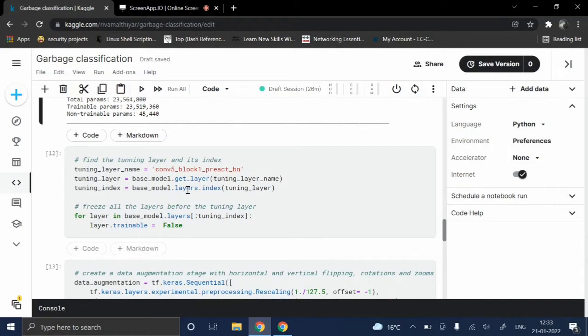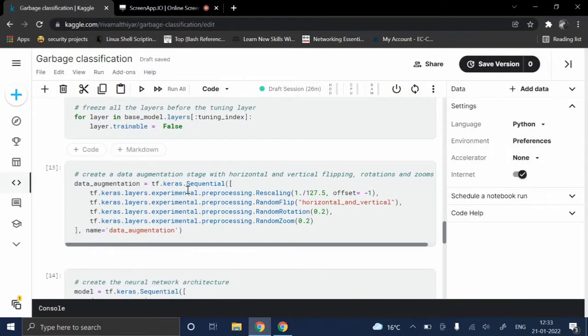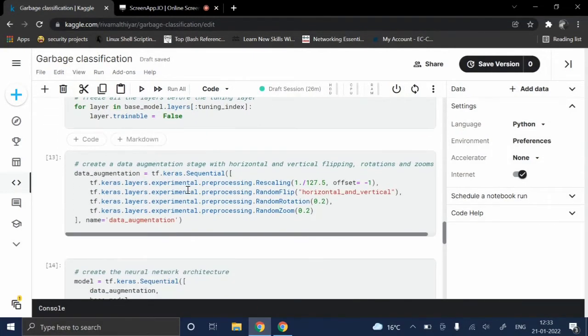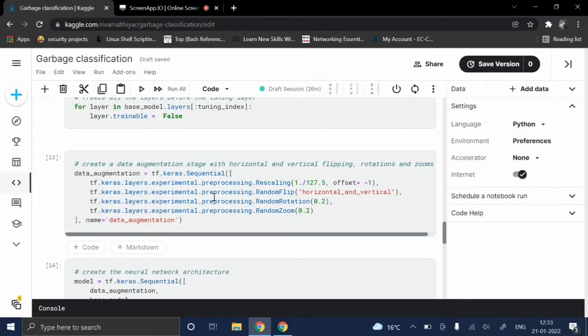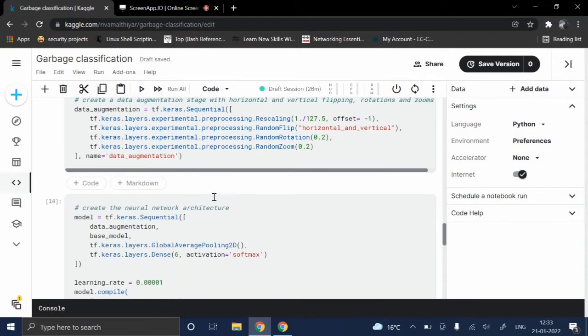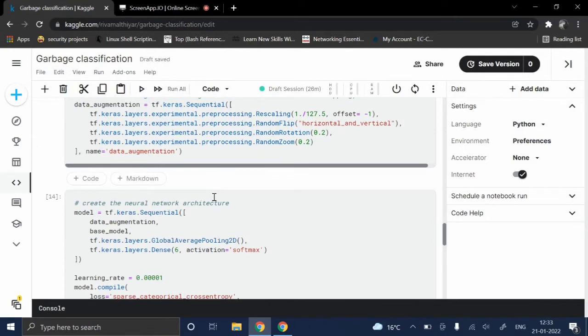The layers above it will freeze while the layers below it are trainable. Now we'll use the concept of data augmentation to resize the image and read the pixels properly. After that, we'll create a neural network architecture and train the model.